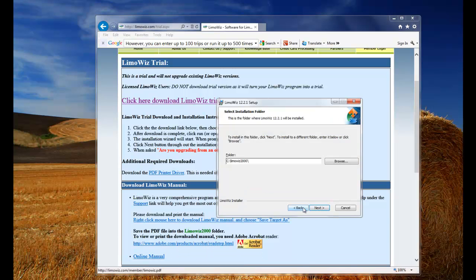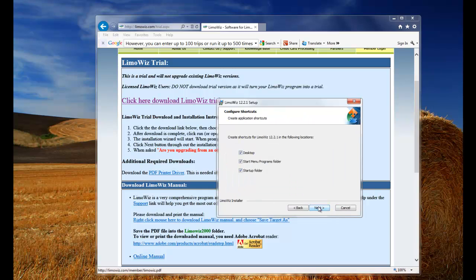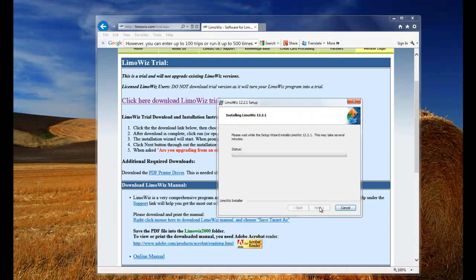Follow the prompt. Click next. Next. Next. Install.